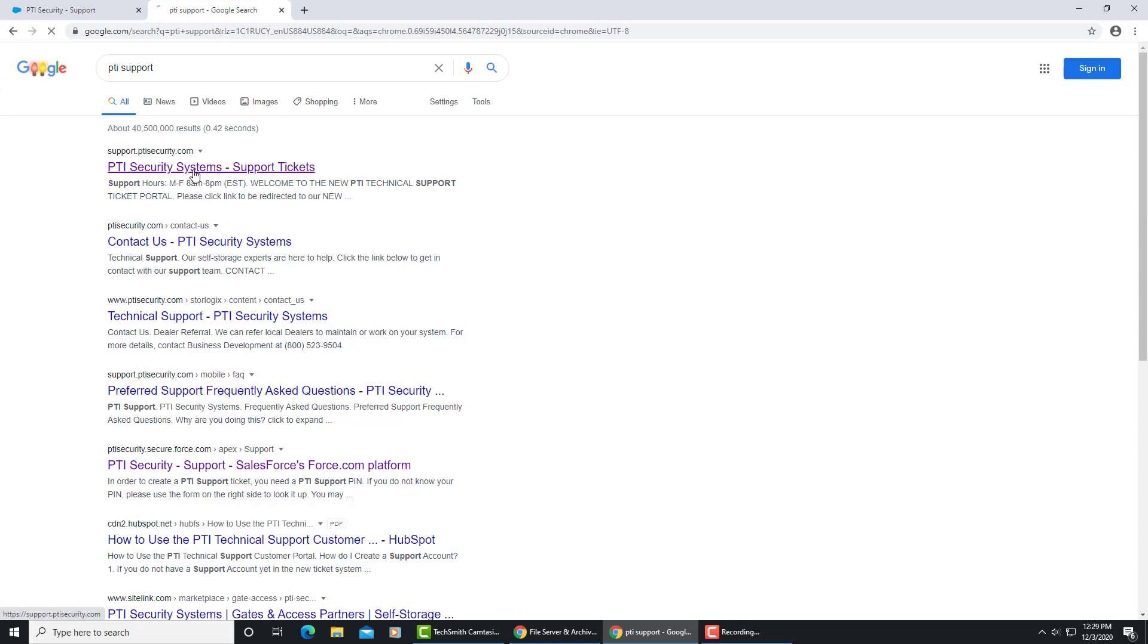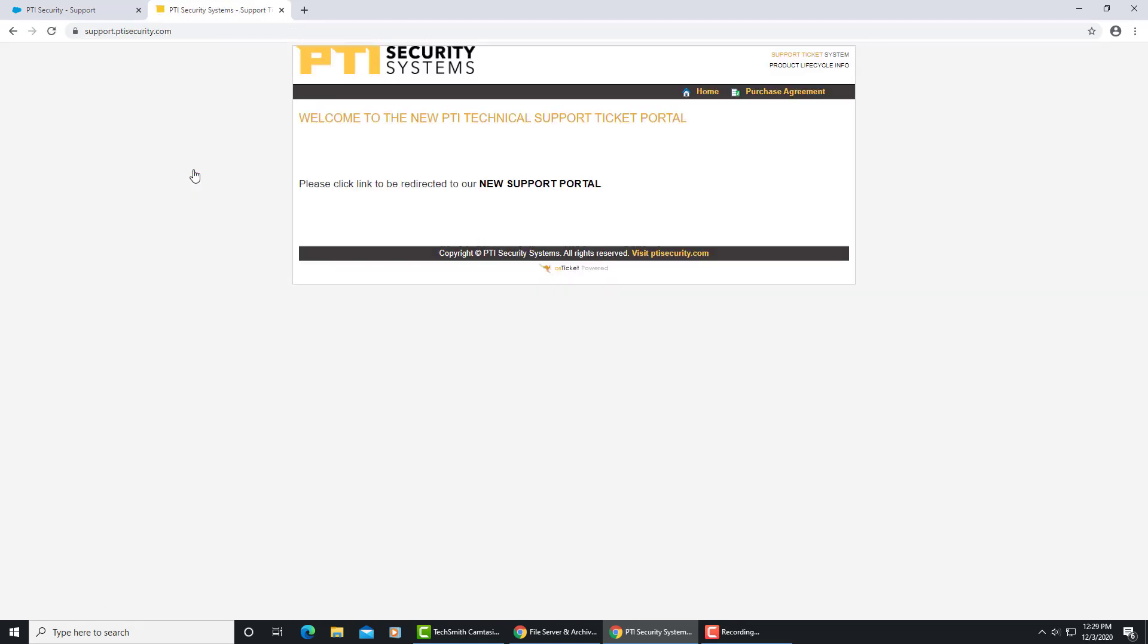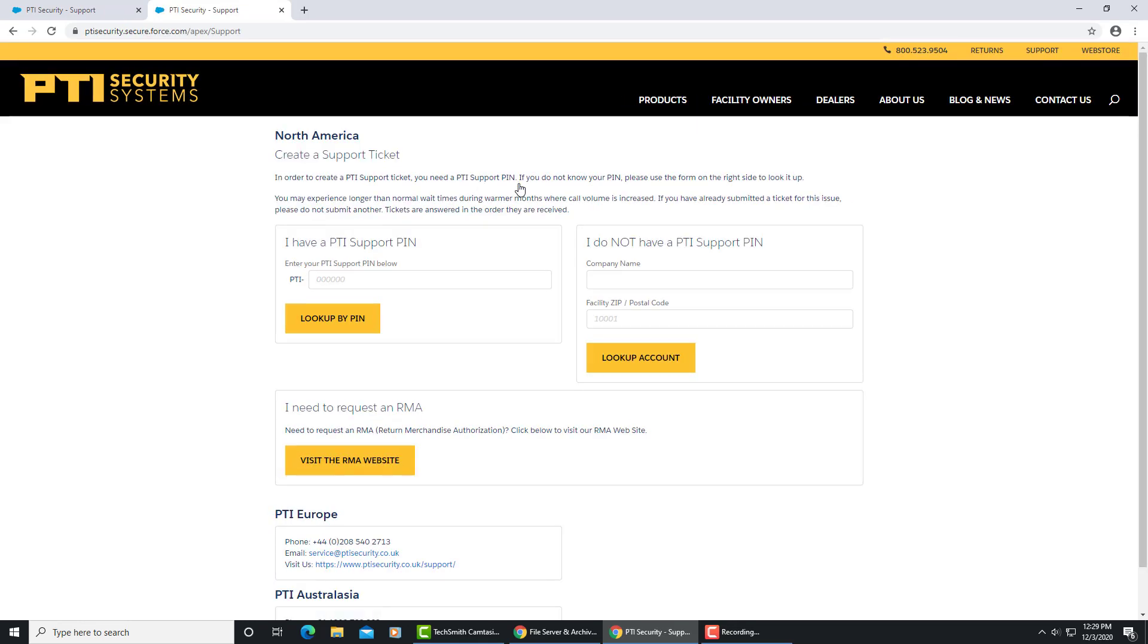PTI security systems comes up, click that. In this case they have a new support portal, so go ahead and click that. Now you get to the first step to submitting a ticket. Each property has its own PIN number, and in this case we're going to use Valley Center.